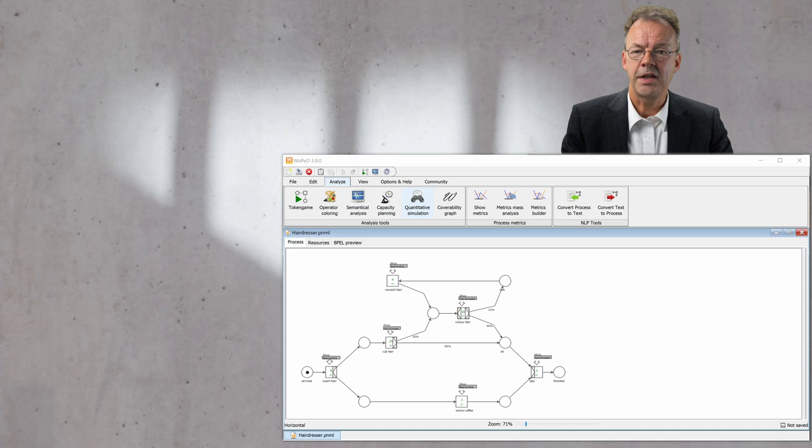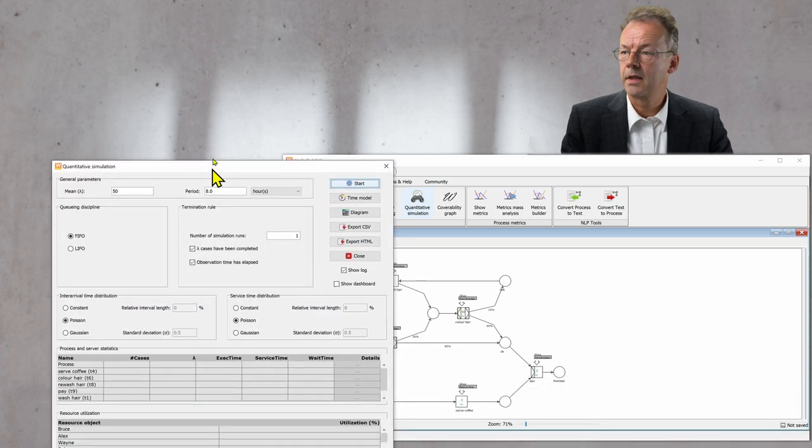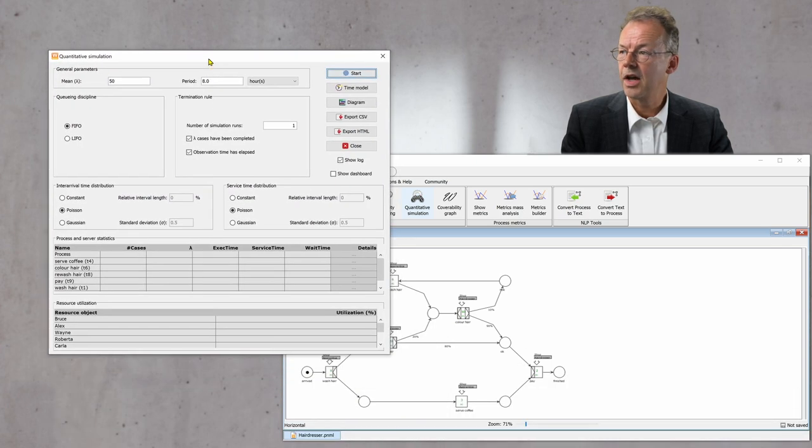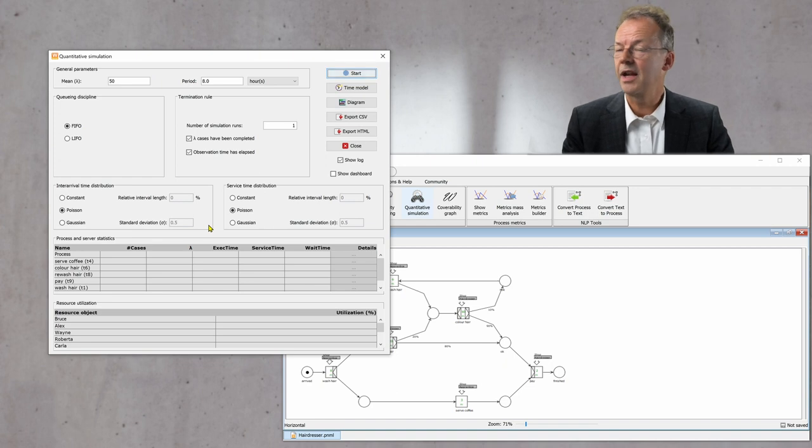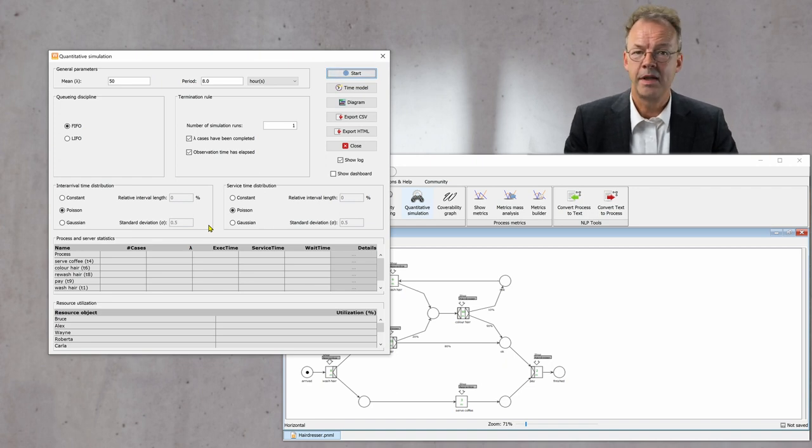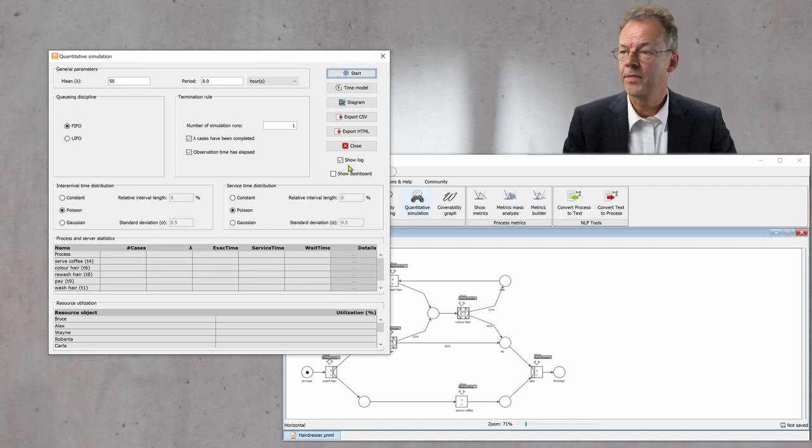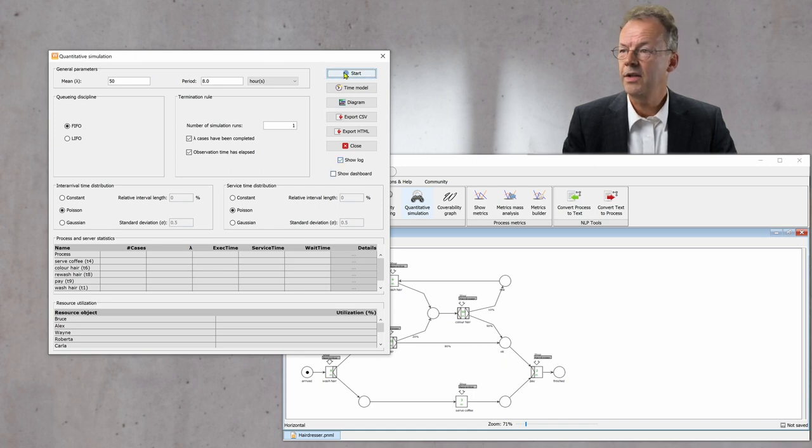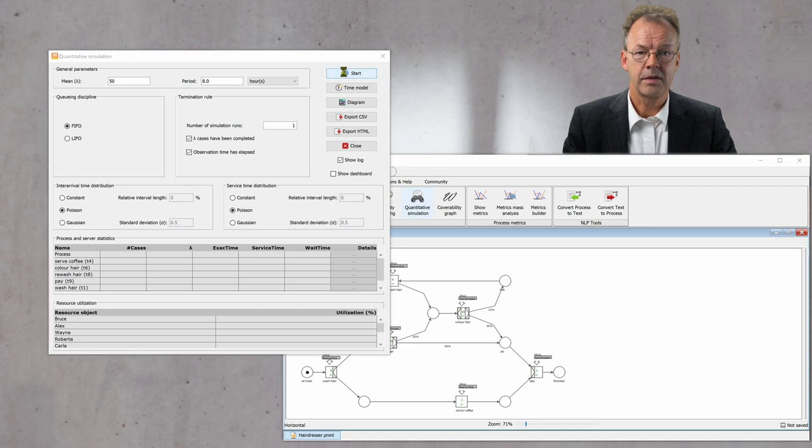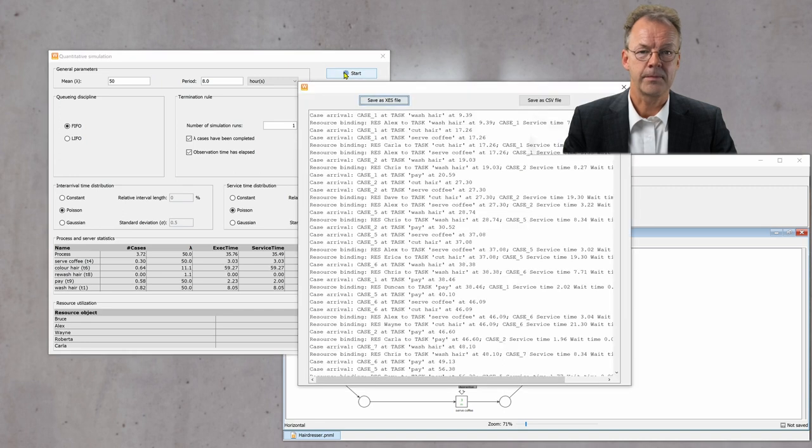What we get here is the screen where we can input all the parameters, and I leave them as they are for the time being. All we have to do is check show log and then start the simulation.